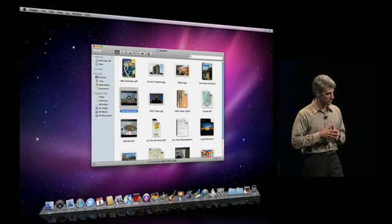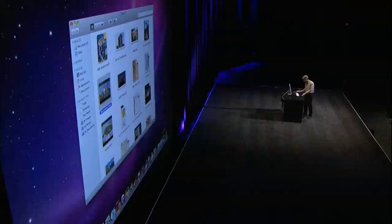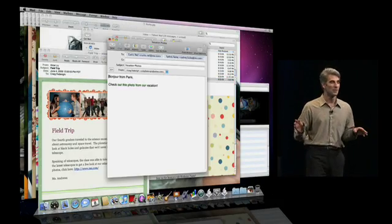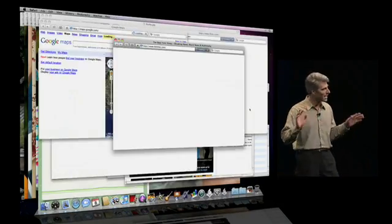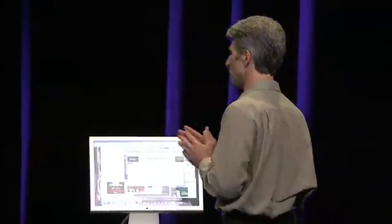My favorite new feature in the Dock is Dock Exposé. To demonstrate, I want to recreate a little bit what my desktop can tend to look like after a long day — lots of Mail Compose windows, lots of Safari windows, lots of images open in Preview and so forth. The Mac has long had a fabulous solution for this problem in the area of Exposé.